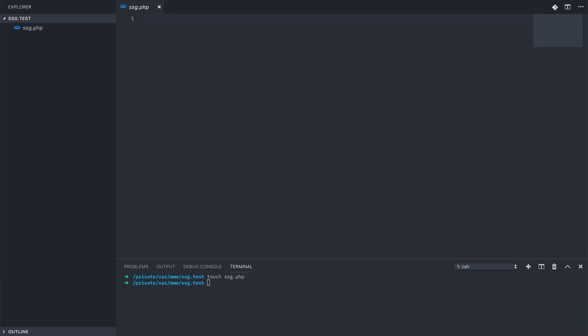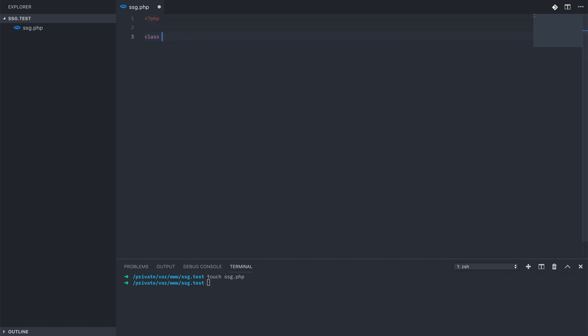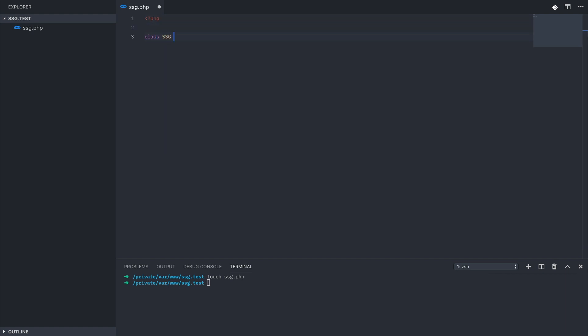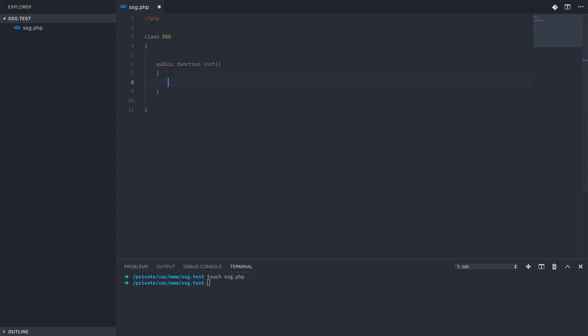The first thing we need to do is create our main class file, ssg.php, and add in some boilerplate, an initial method that will be called at the end of the file.